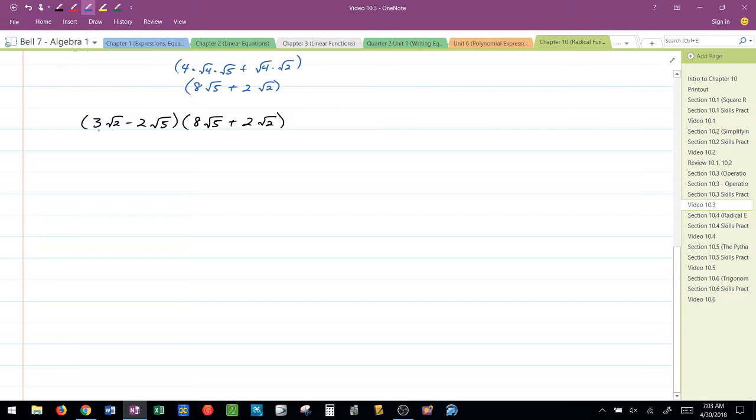So, the first thing I'm going to do is take 3 radical 2 times 8 radical 5, which would give me 24 radical 10. Outsides with outsides, insides with insides, one more multiplying.